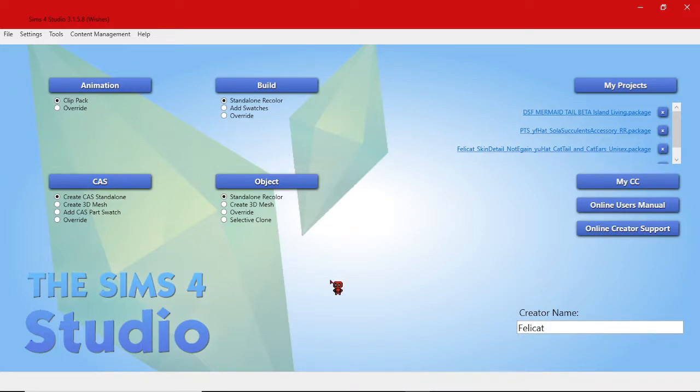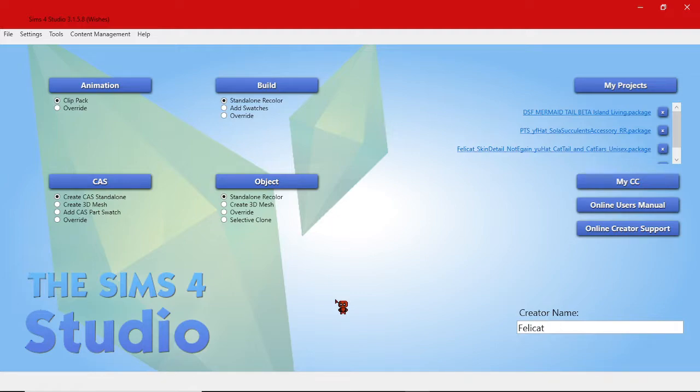I'm going to show you how to take a piece of Sims 4 CC, an accessory specifically, and transform it into a body detail instead.